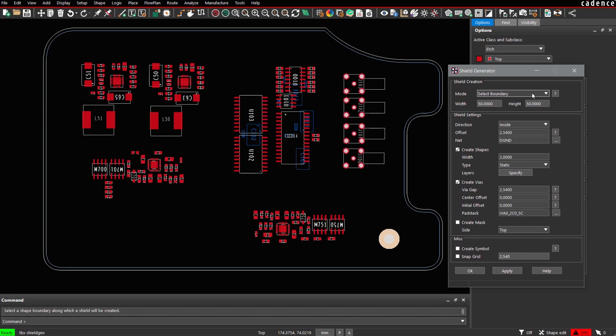We start with the select boundary mode, which is useful when it comes to ESD ring generation. In this mode, we can select, for example, the board outline.